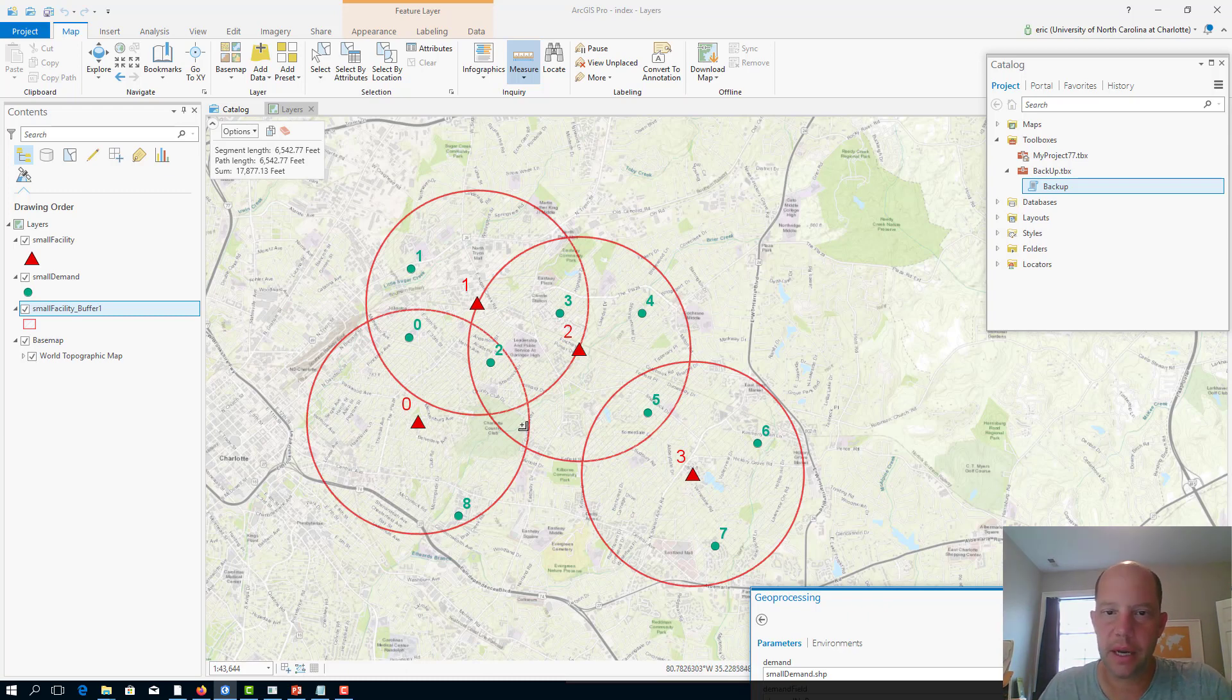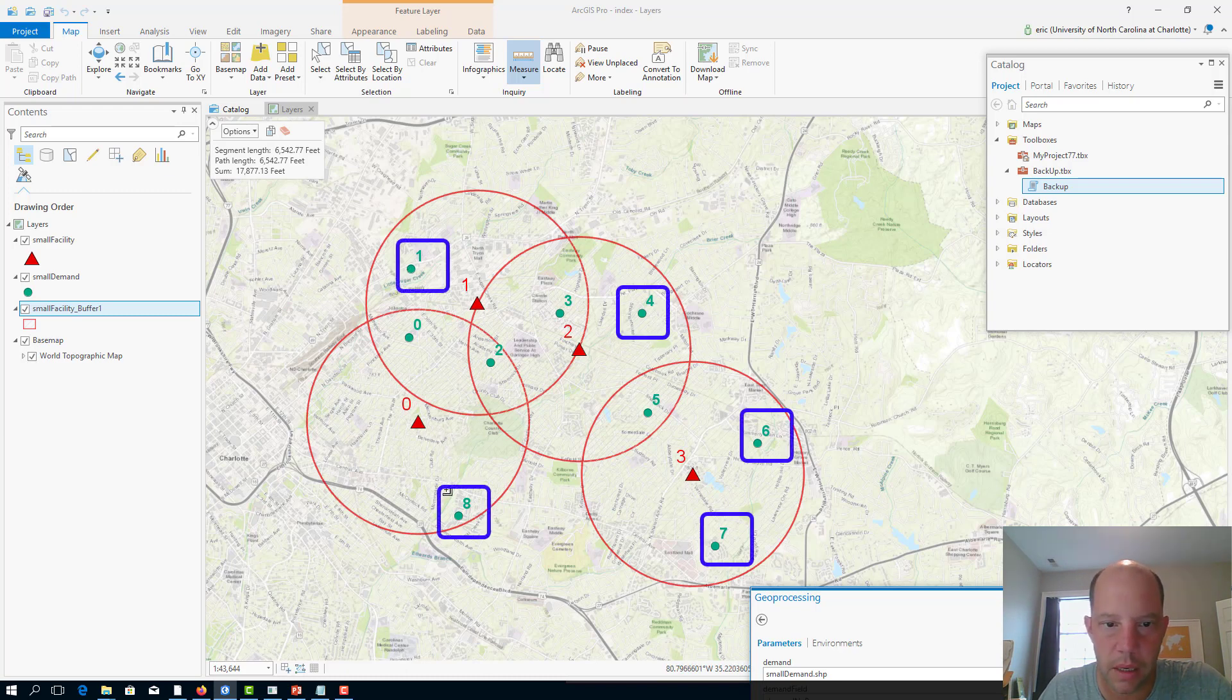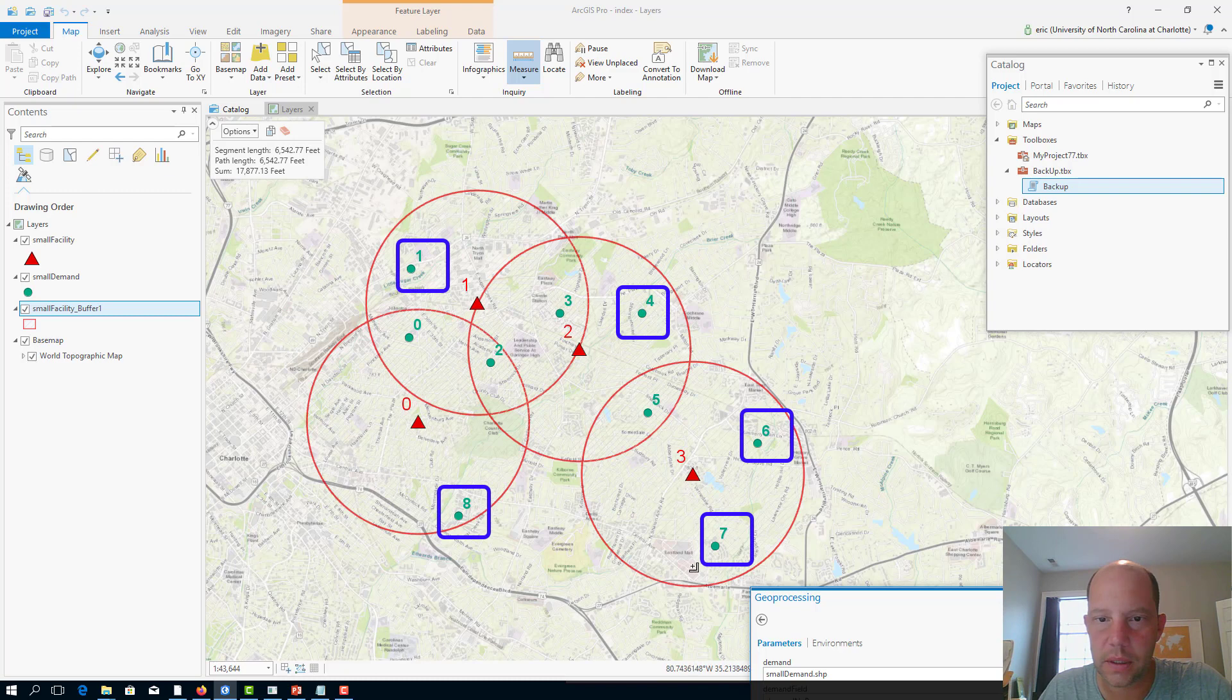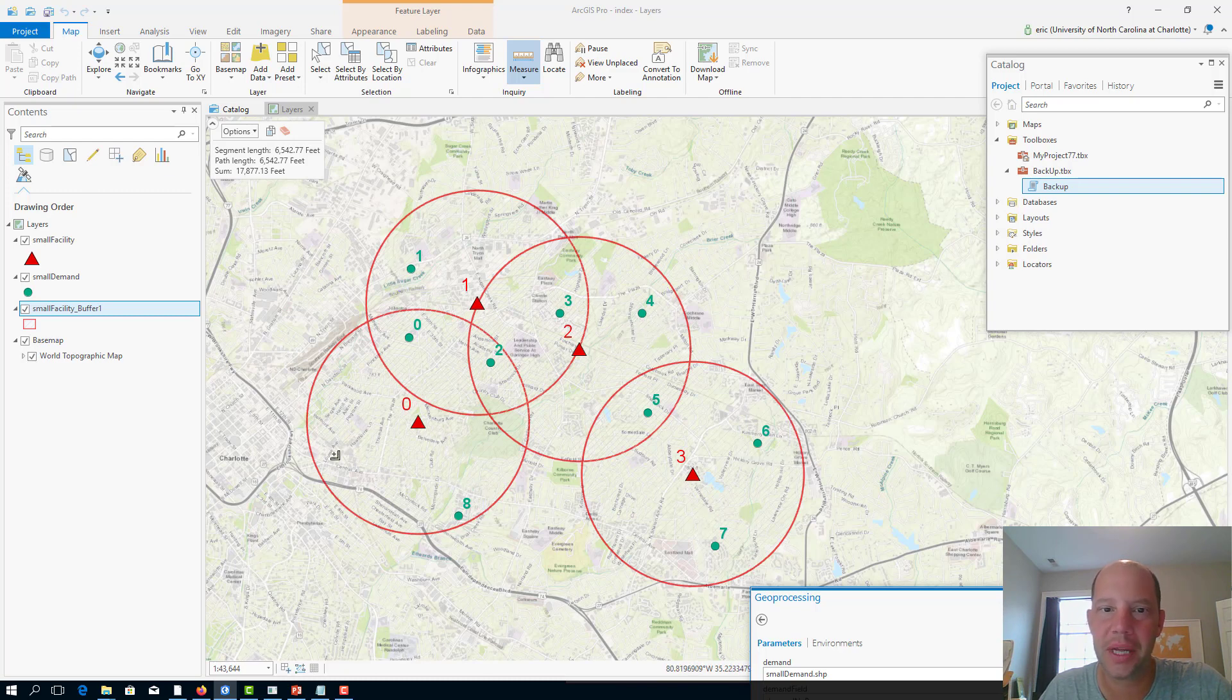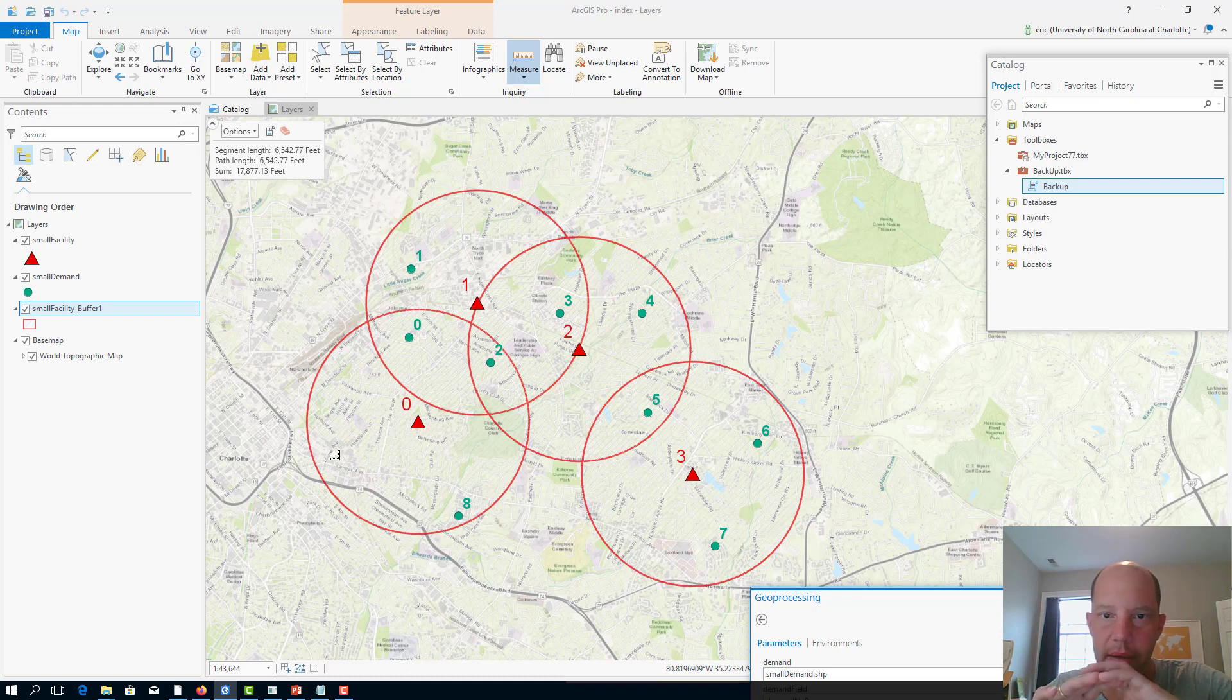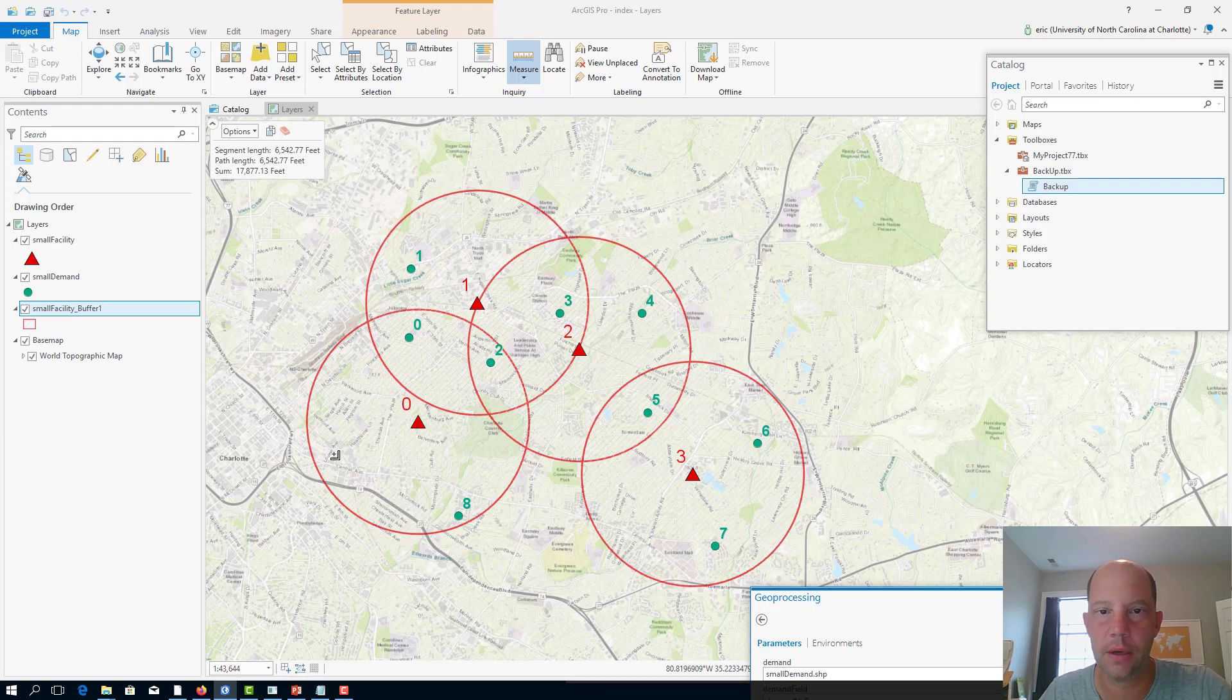In fact, you have one demand node in each of these radiuses, at least one that cannot be covered by any other, so you're going to need all of the four facilities. Now let's check what if we were to increase that radius by, let's say, 1.5, and instead of 2,000 meters we're going to use 3,000 meters.